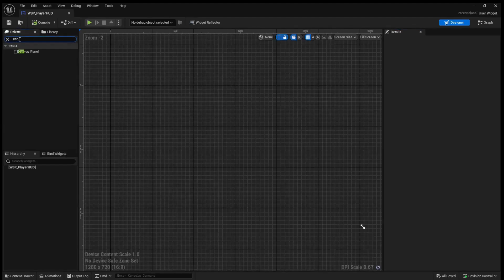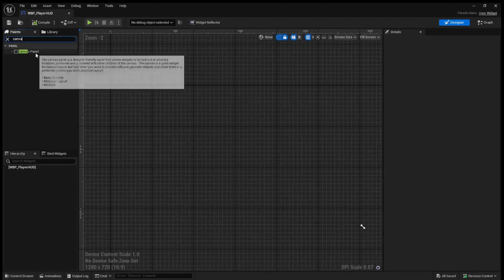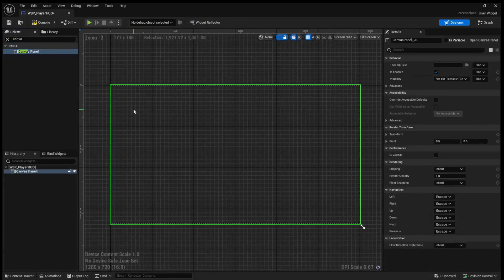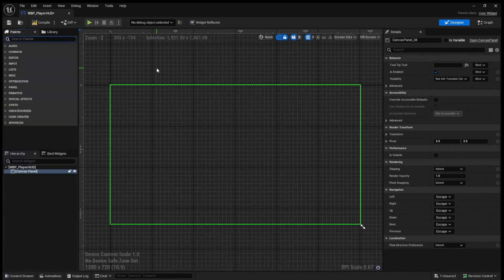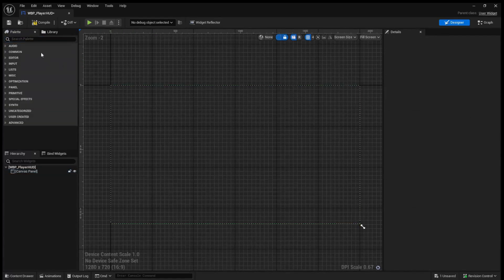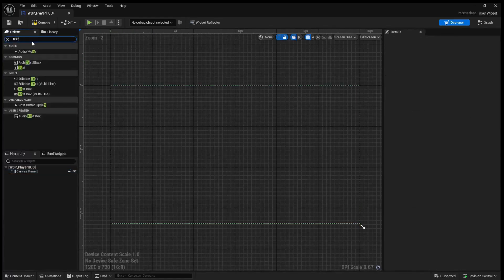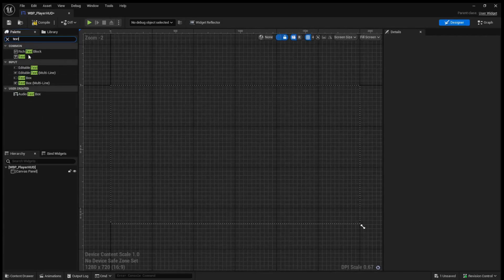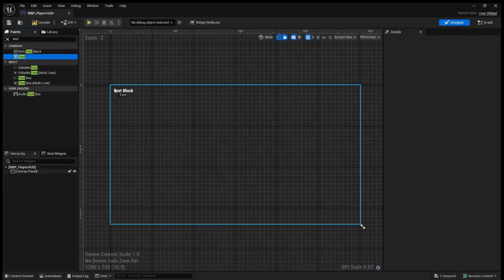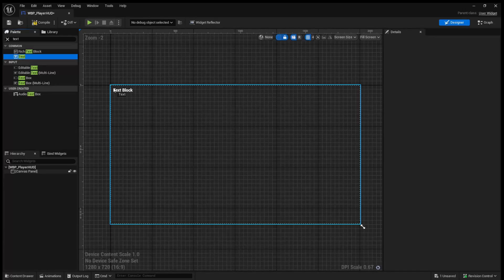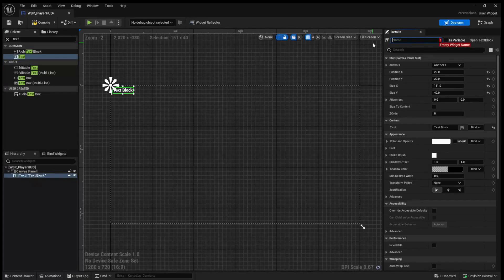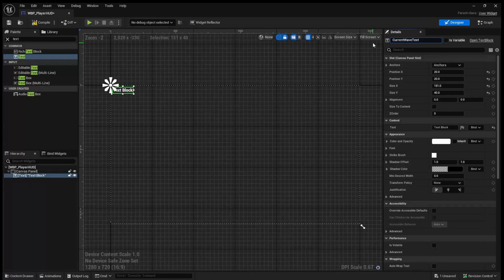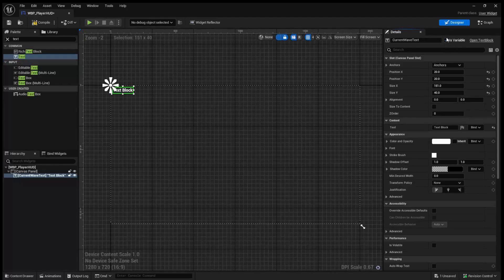So we're going to add a canvas panel. For now we're just going to keep this super simple. We're not going to make it look super fancy. Of course you are more than free to do that if you would like. In the top left I'm just going to say that we have our current wave. So I'll call this text current wave text. And we are going to need to make this a variable as we're going to be using it in our event graph. So we just need to hit this little checkbox beside the name.